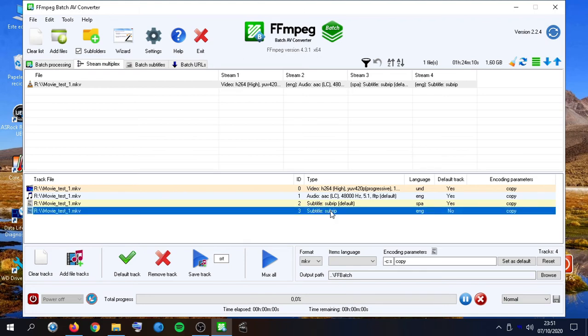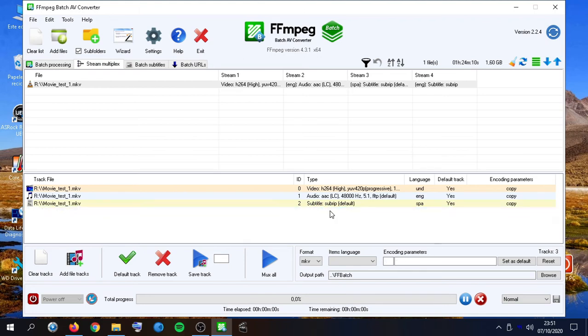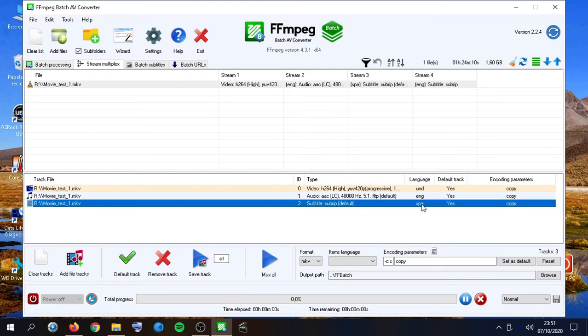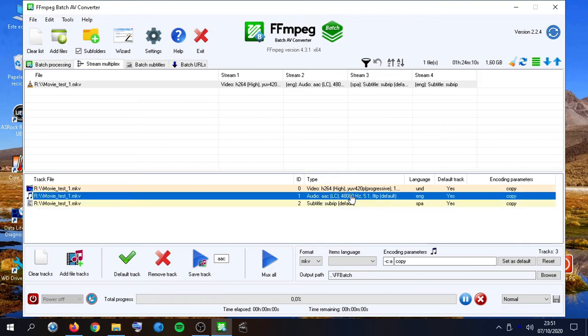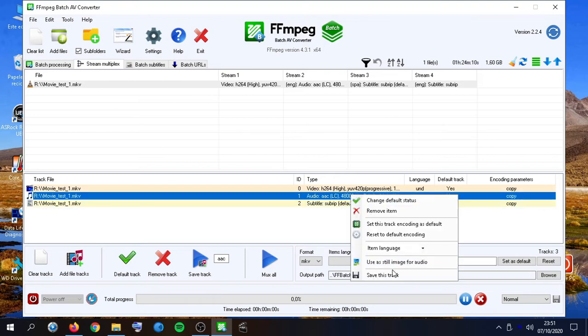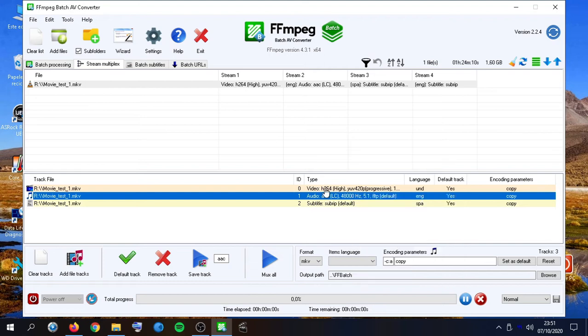I can remove any of them, I can change the item language, or for example save individual tracks like the audio track.